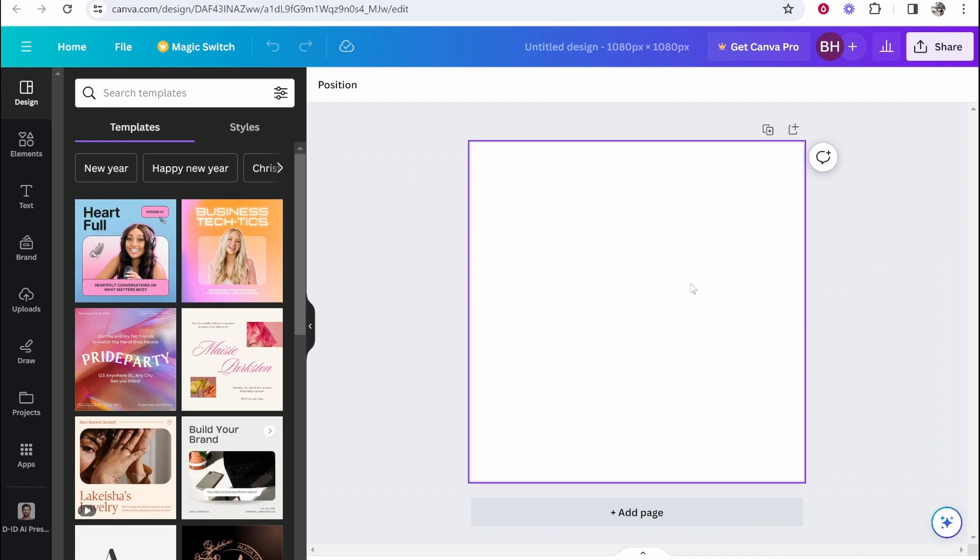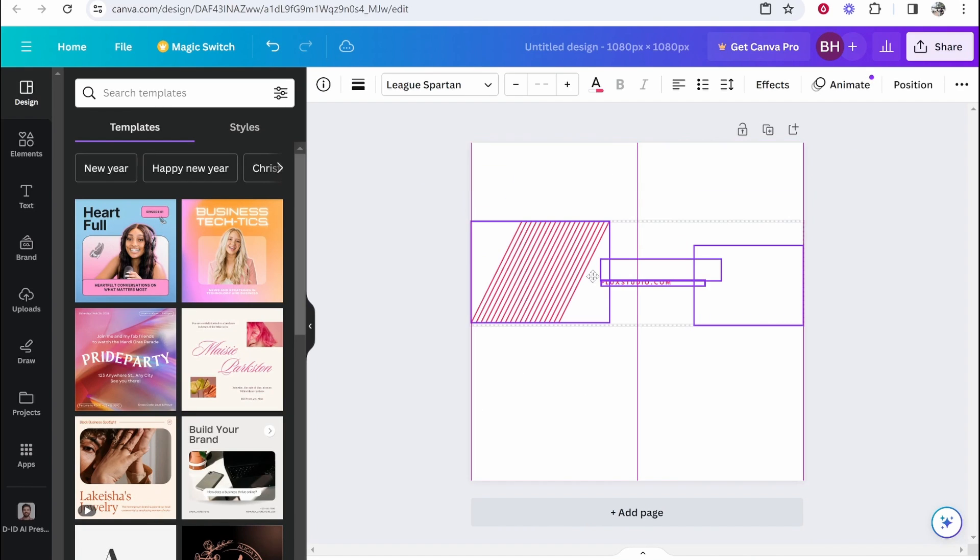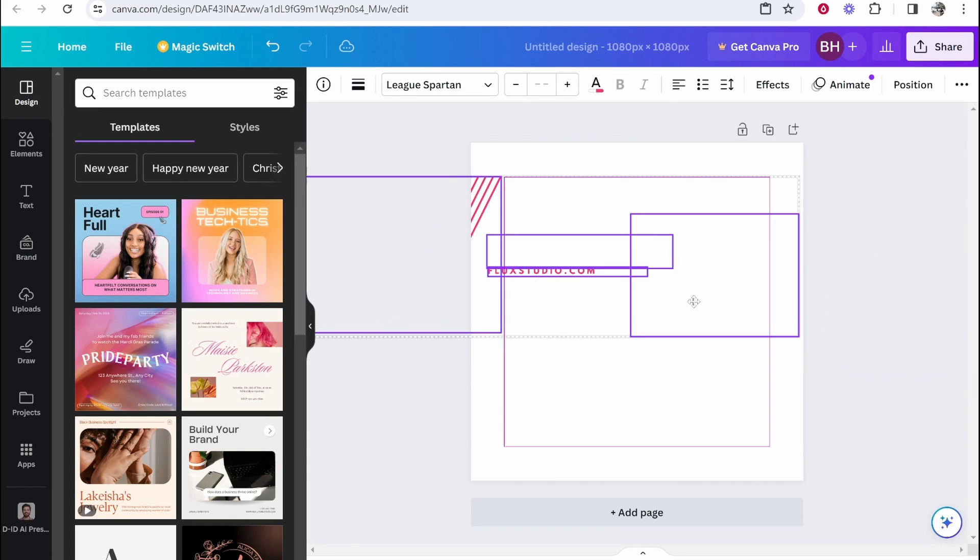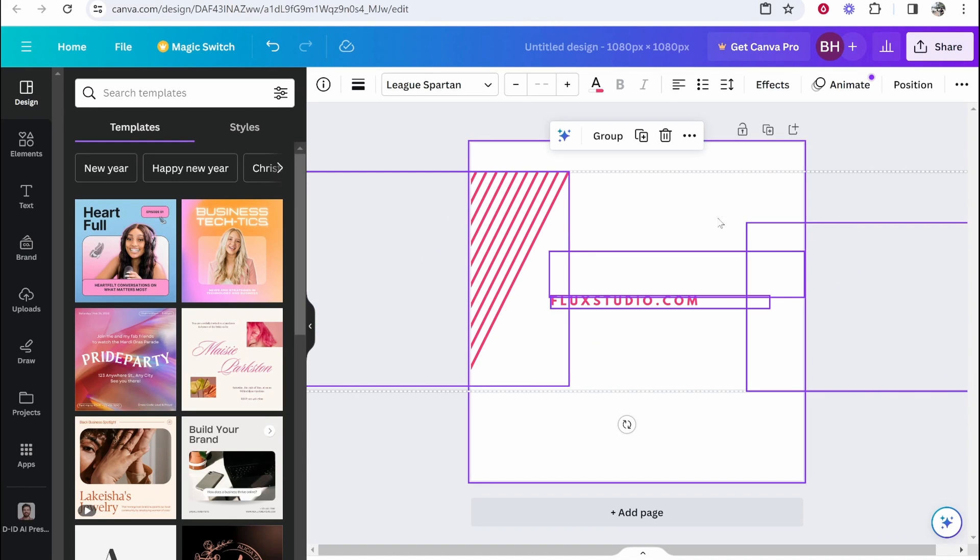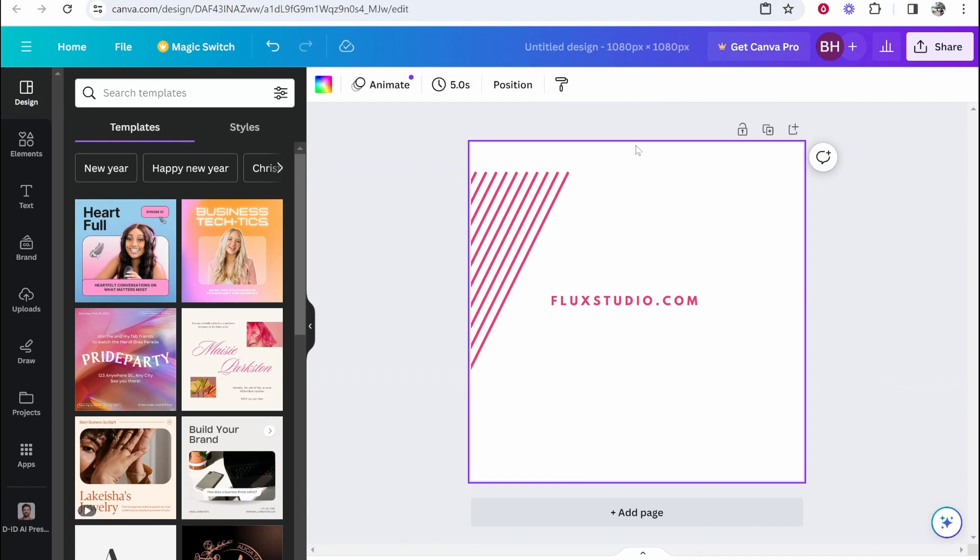Then head back to your new Canva design and we'll go ahead and paste this. So now we've got the design, we can just make this a little bit bigger. Now, don't worry because this does look a bit bad at the minute, but it's because we don't have any background color.